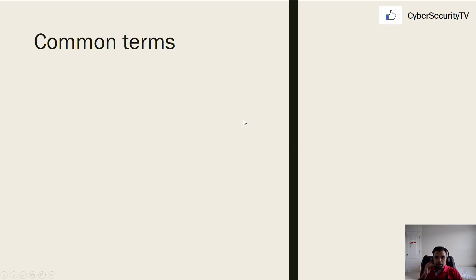Before we deep dive into this one, let's learn about some common terms.